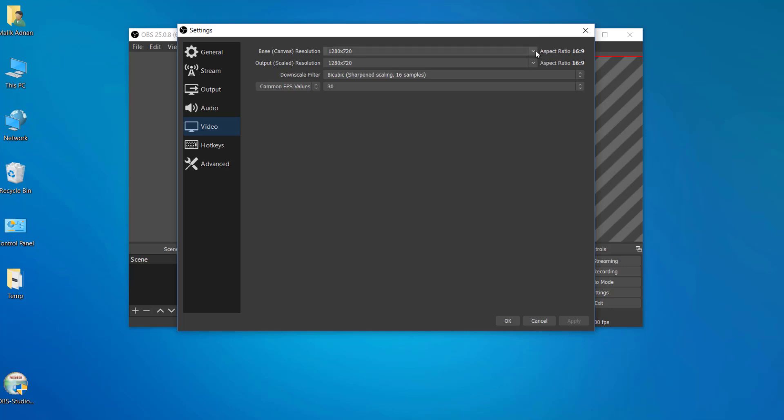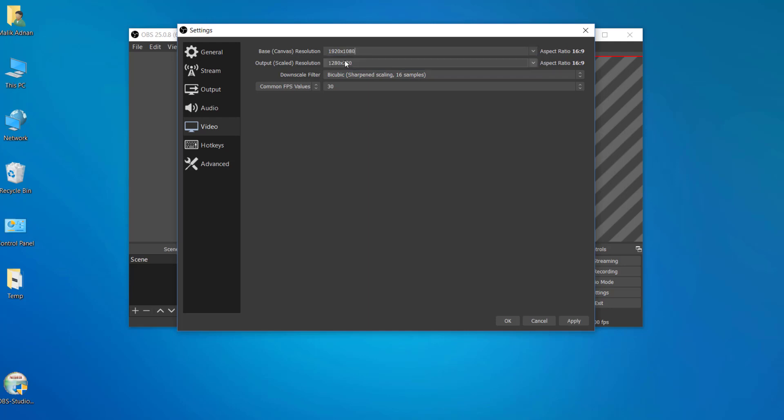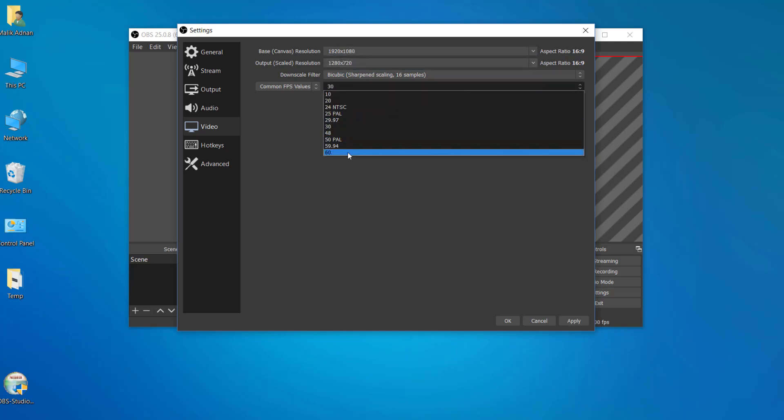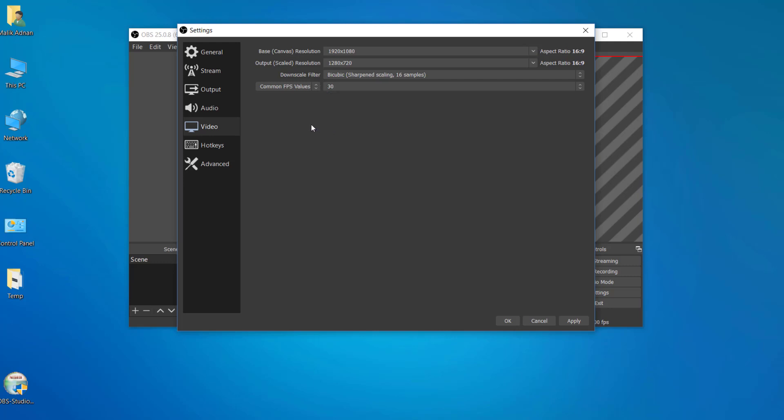For setting up the resolution of my video - 720 or 1080, whatever you like. For now I'm selecting 1080. And you can select the frame rate of your video. You may use 30 or 60, depending on your needs.